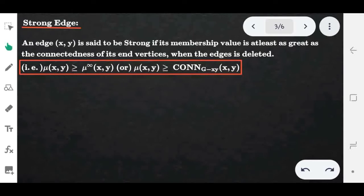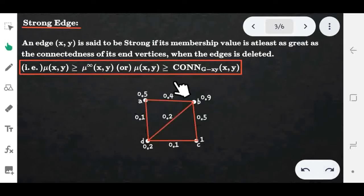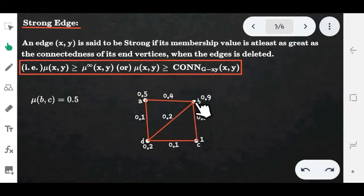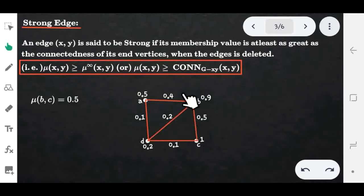If you haven't seen those videos yet, go check them out. Let us consider an example. Consider the edge (b, c) and check whether it is strong or not. The membership value of the edge (b, c) is 0.5. Next we will find the strength of the connectivity between the vertices b and c. We take all possible paths between b and c, find the strength of each path, and take the maximum — that is the strength of the connectivity between b and c.